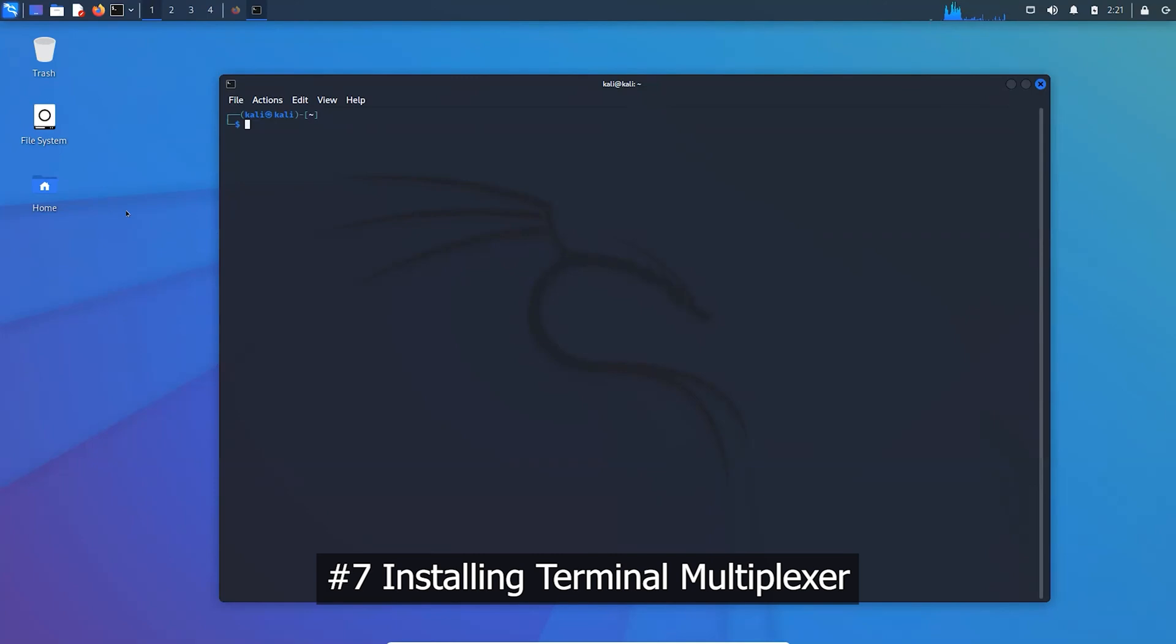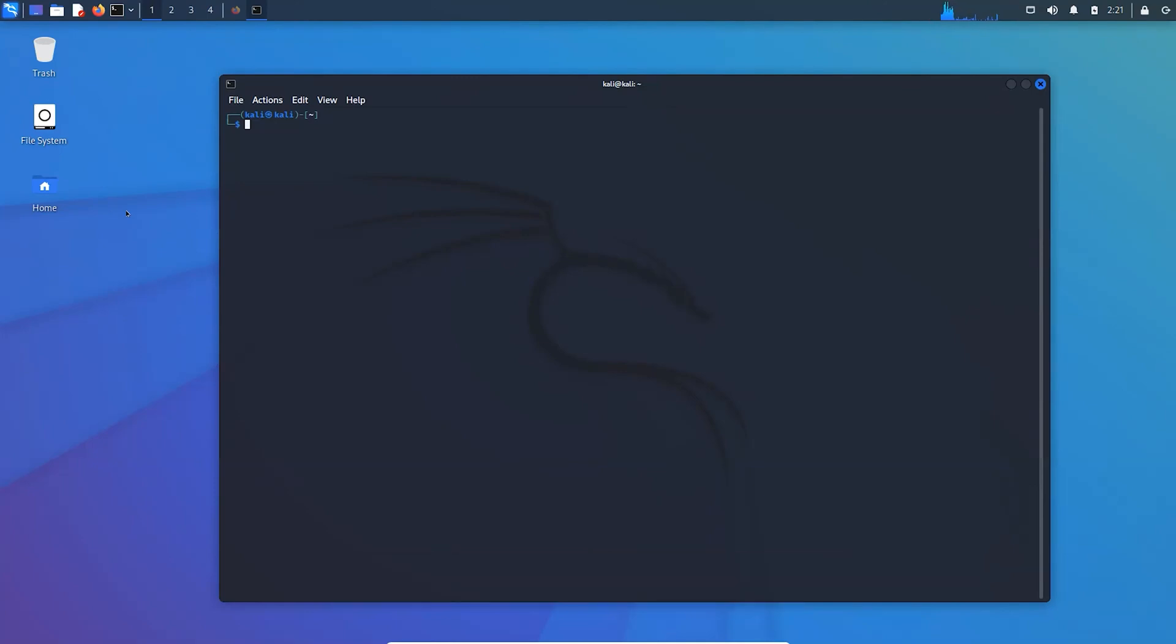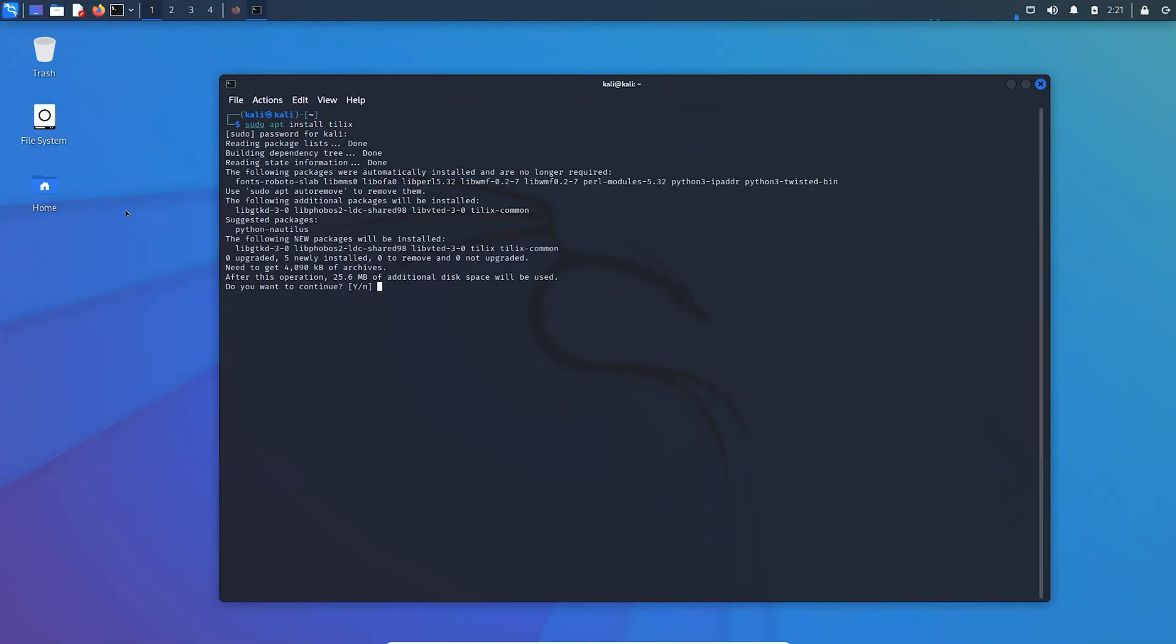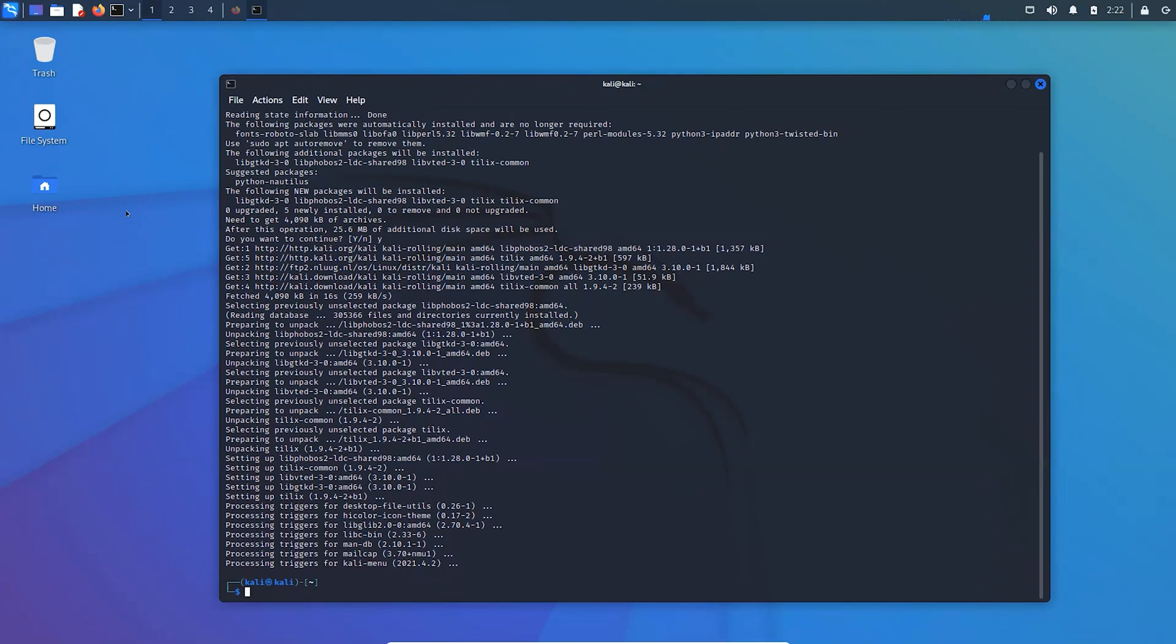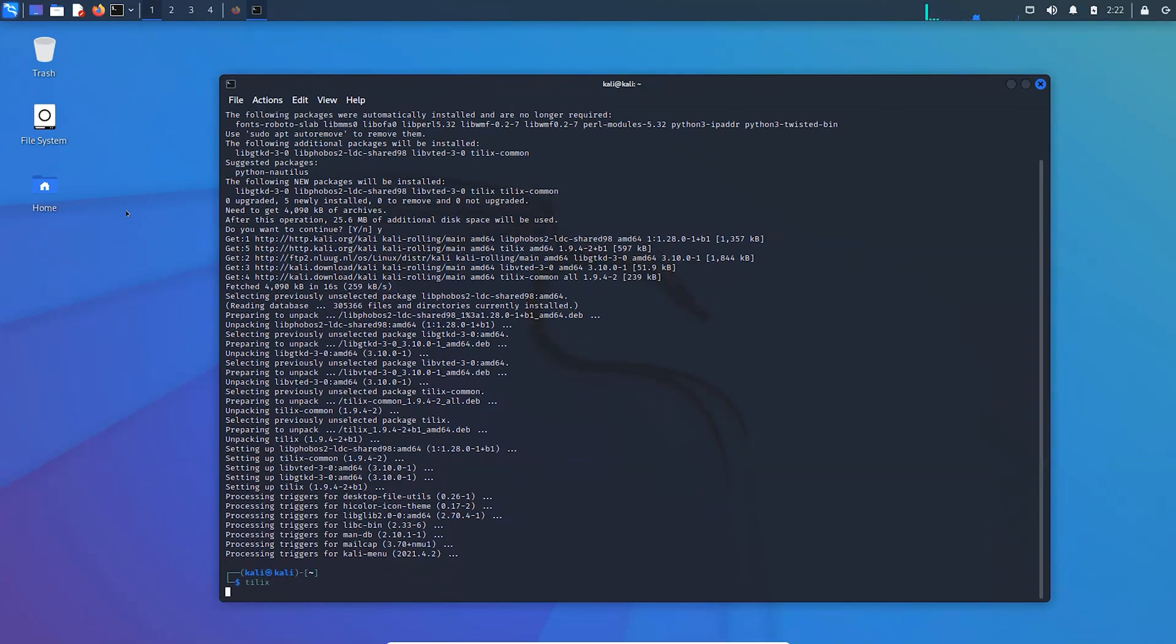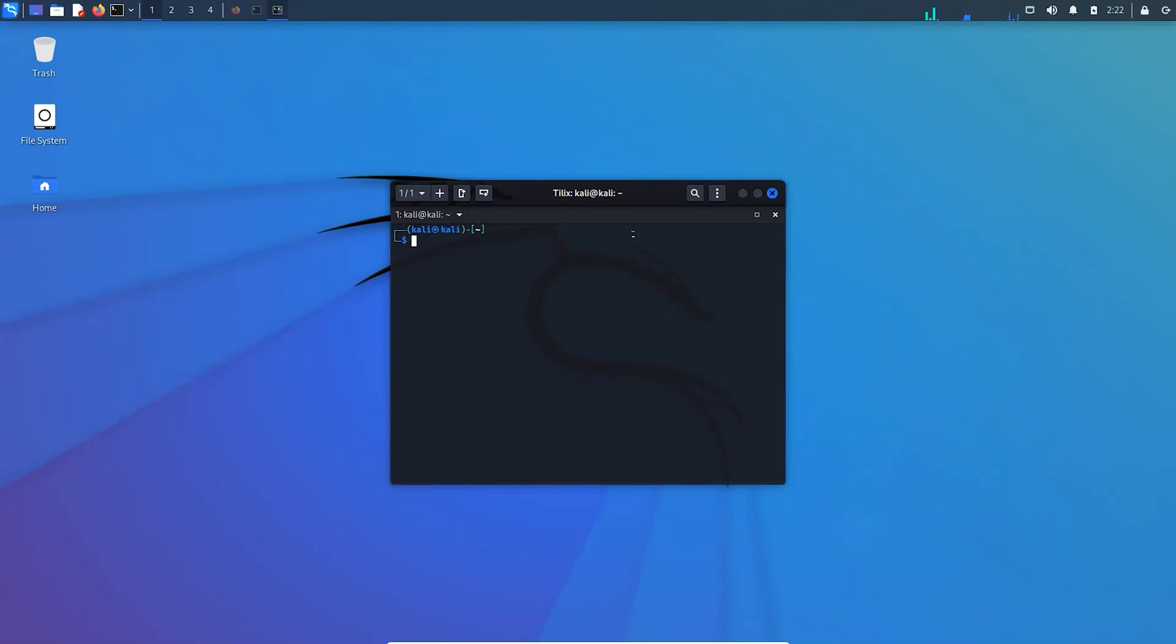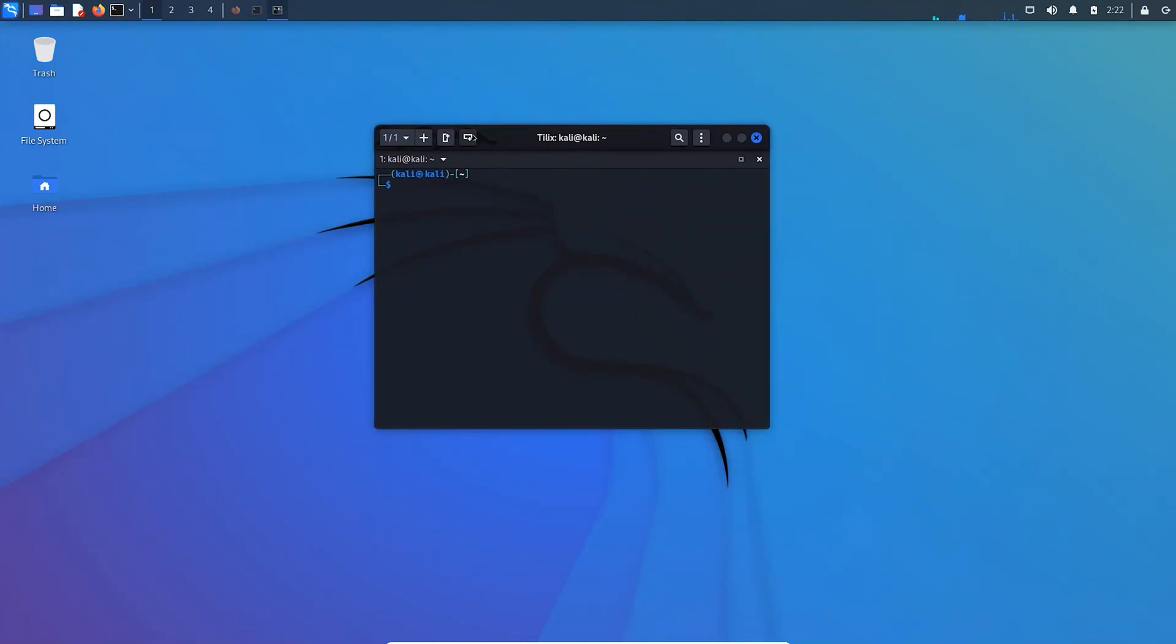Terminal Multiplexer is a software application which allows multiple terminal sessions to be accessed simultaneously in a single window. It helps to save time and makes work a bit effortless. You can add one or more terminals in the same terminal window.